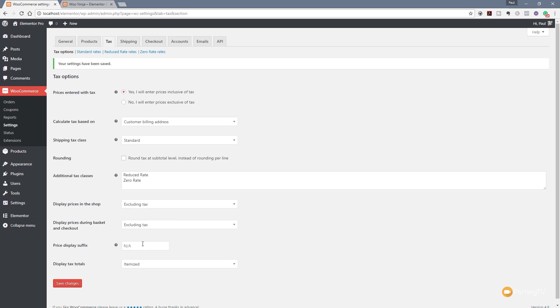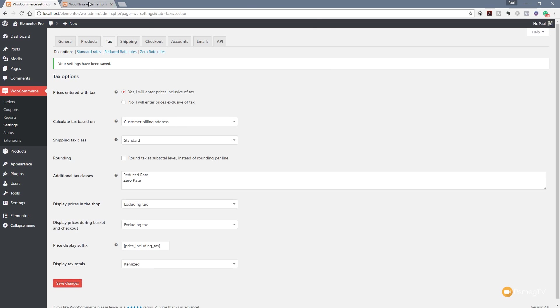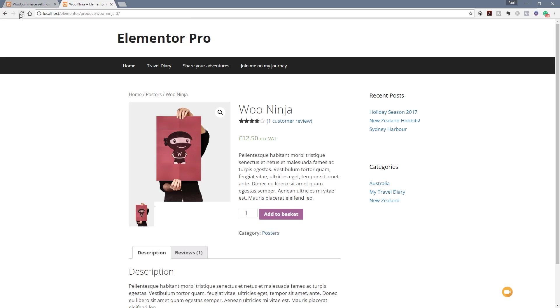For this example I want to show the price including VAT alongside the price excluding. So I'm going to put that little bit of information in there. You can see we now have price including tax which is the little shortcode block. We'll hit save changes on there. Jump back over and refresh this and you can see we now get after the price excluding VAT we've got the price including VAT.